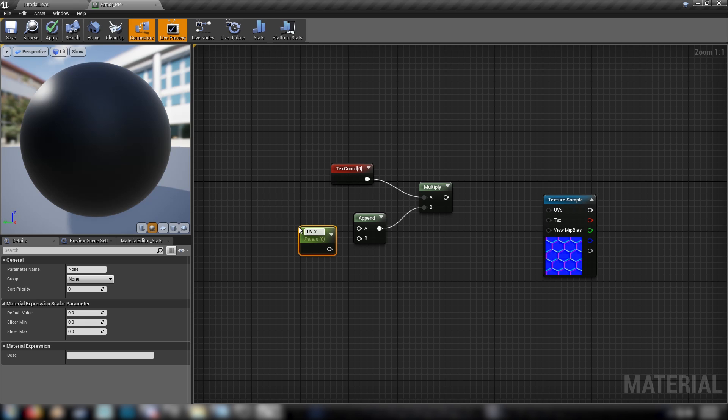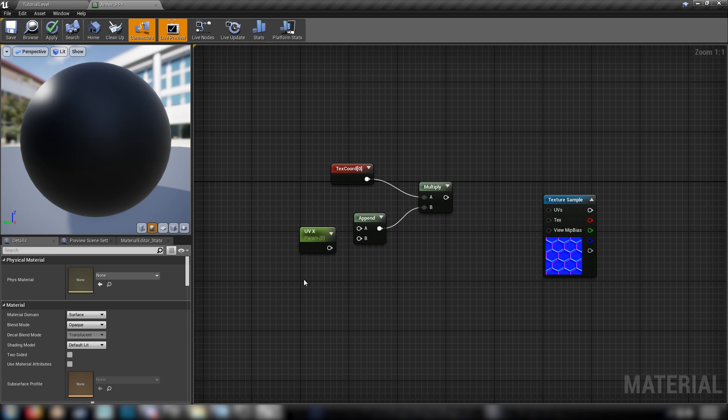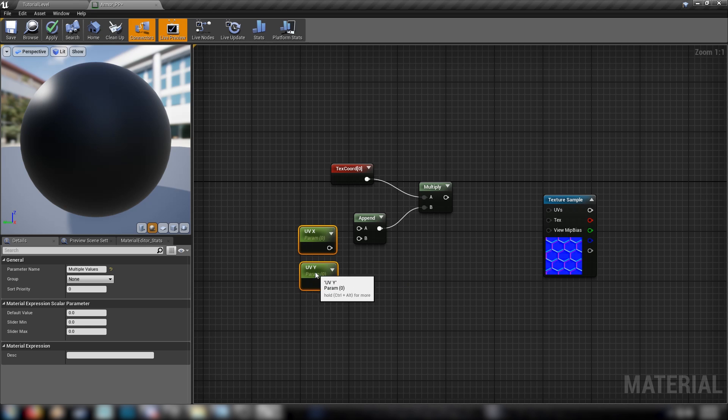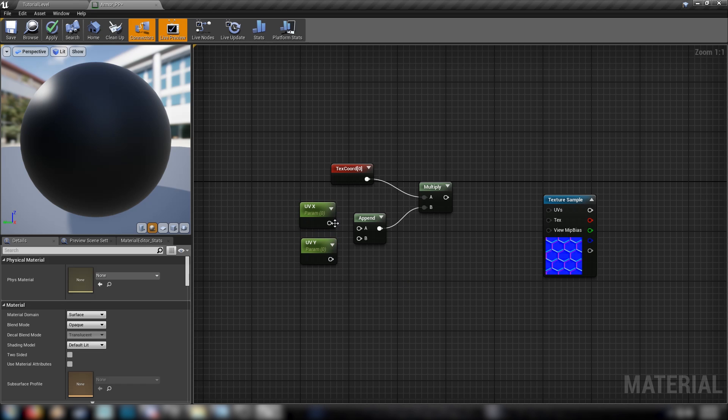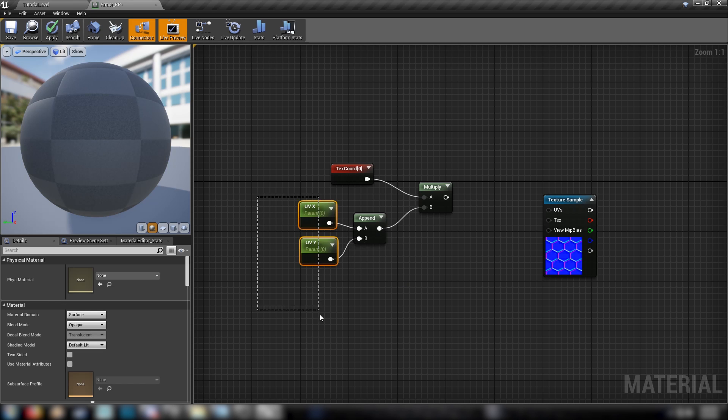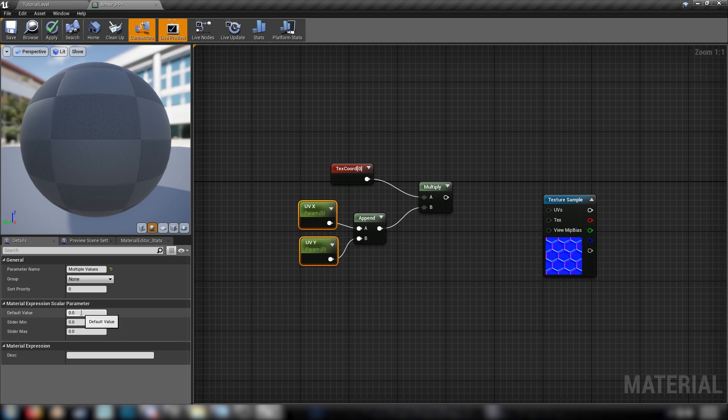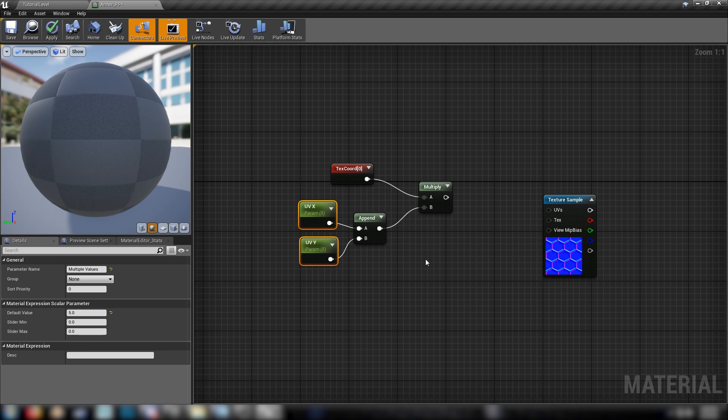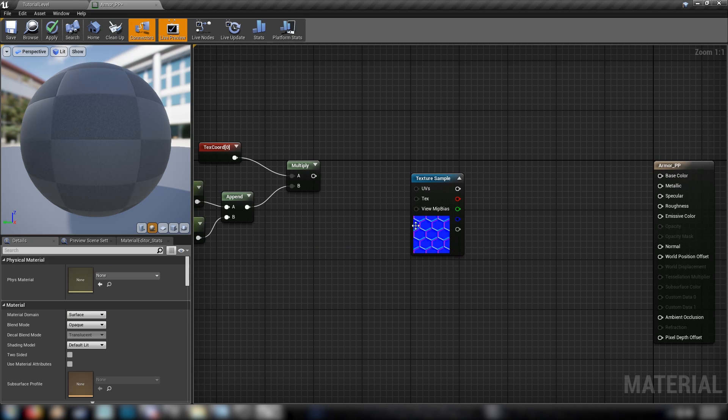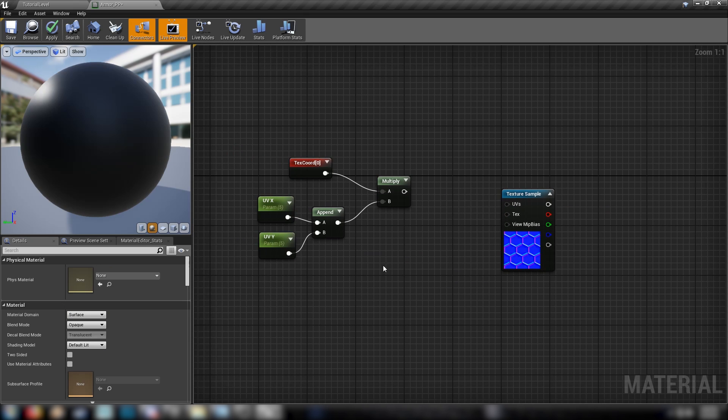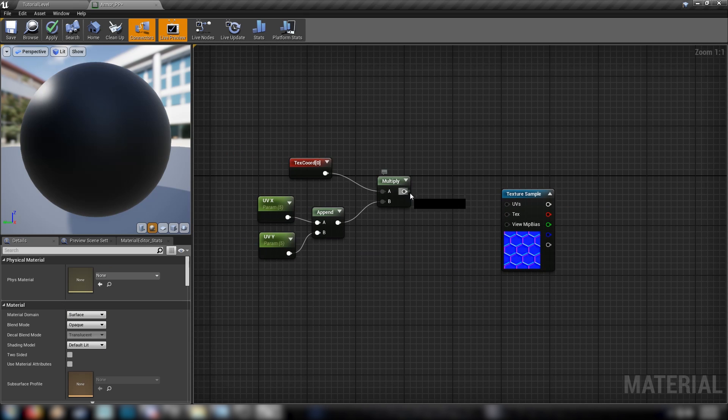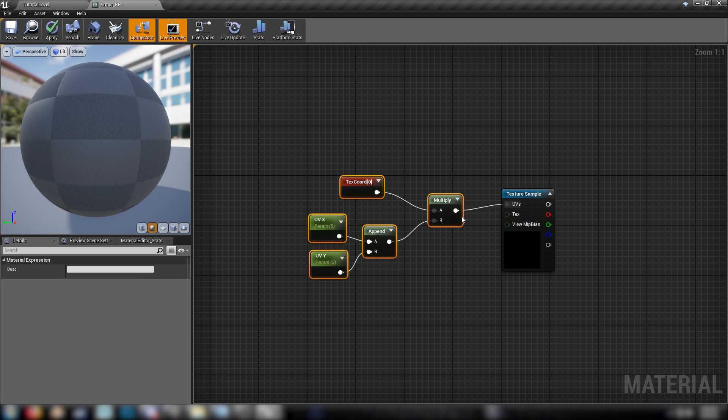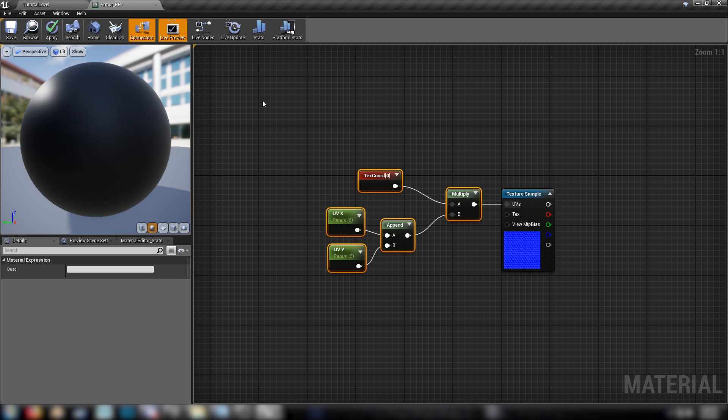UVX and UVY, so that we have control over the horizontal and the vertical multiplier of our texture. So we'll plug these into our append, set them both to something like five, because it's a pretty big texture. We'll plug these into our UVs and we're about done with that.